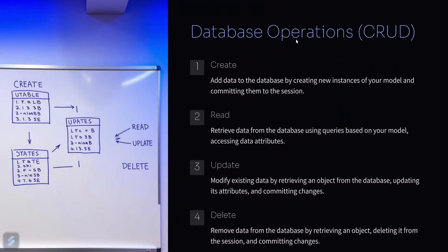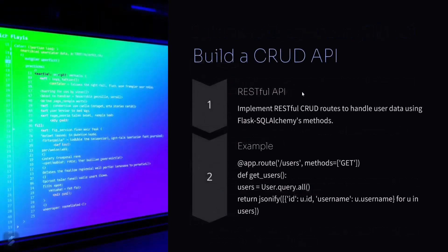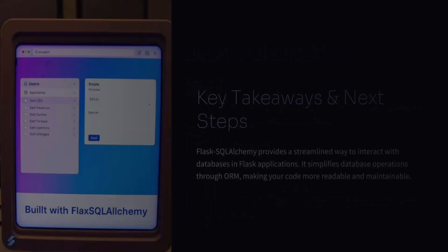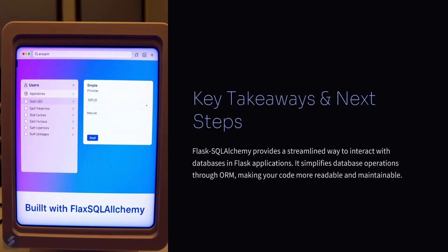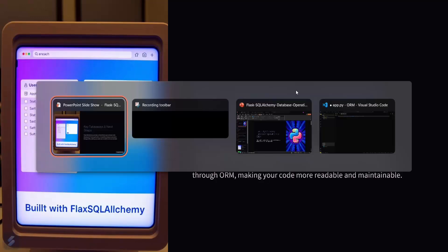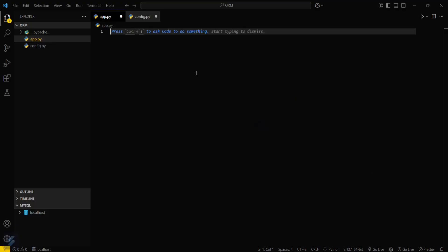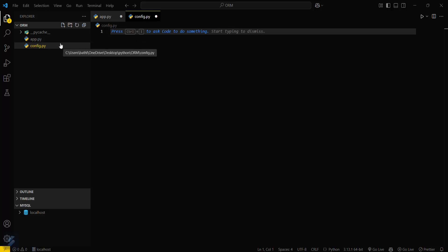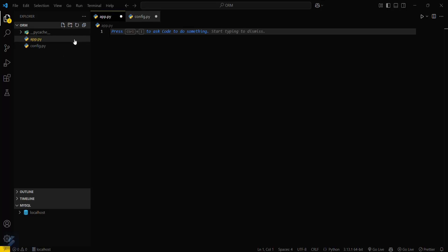Then we will do some basic CRUD operations and create some RESTful APIs. So let's move into VS Code. In this folder we need two files: one will be app.py and the other will be config.py, which will contain all the configuration for the database. In app.py we will store our main code for the app.